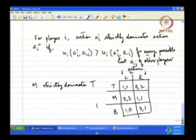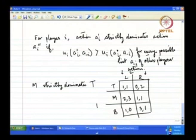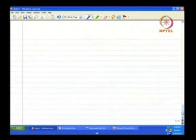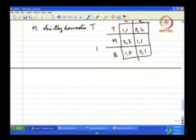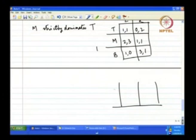However, it is not necessary that one action strictly dominates another in all cases. Take M and B: if player 2 plays L, M is better than B (2 > 1), but if player 2 plays R, B is better than M (3 > 1). So it is not necessary that strictly dominating or dominated actions will always exist.